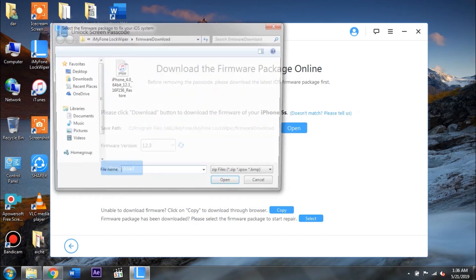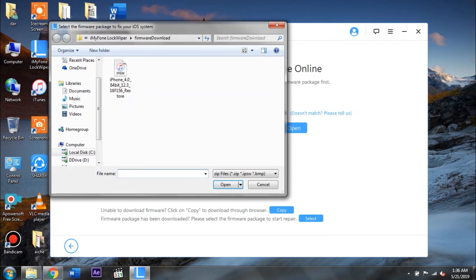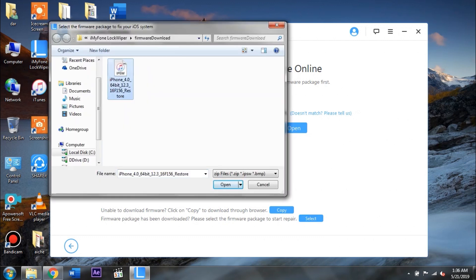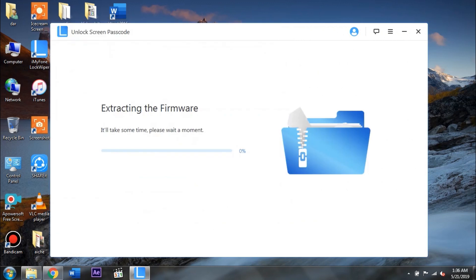So after you have downloaded the firmware, go ahead and tap on the select button and choose your file. Now go ahead and tap on open and then the extraction process is gonna begin. Now that's gonna take probably 10 minutes so after it finishes up I'll show you what we need to do next.